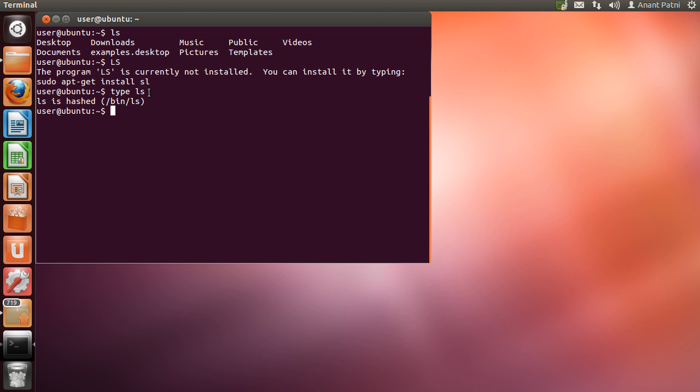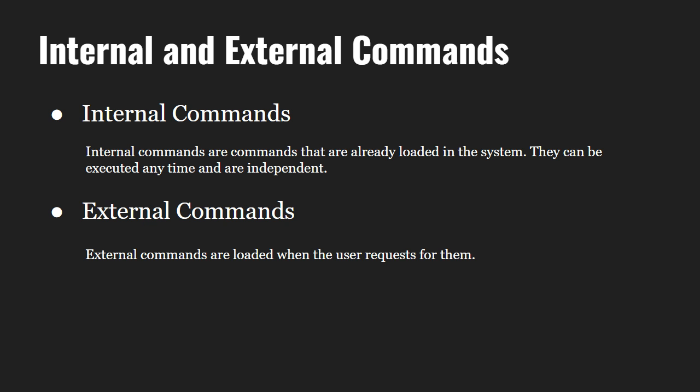In case you are getting something else as the output, you need to type 'unalias ls' to reset ls to default. Now let us understand about internal and external commands.